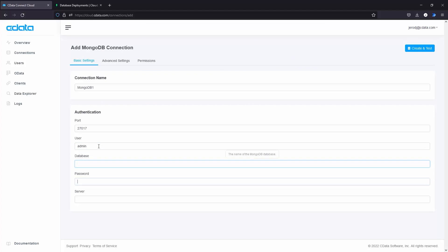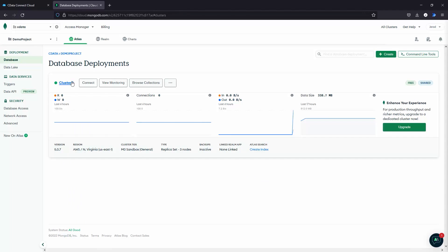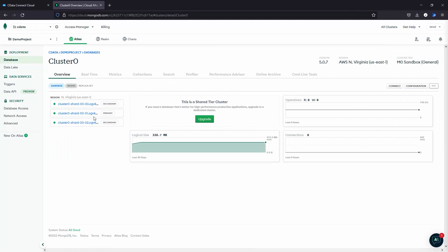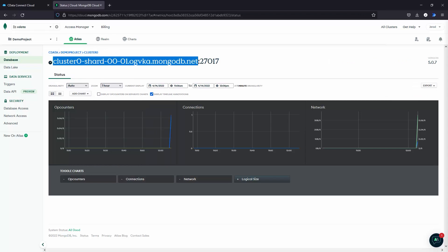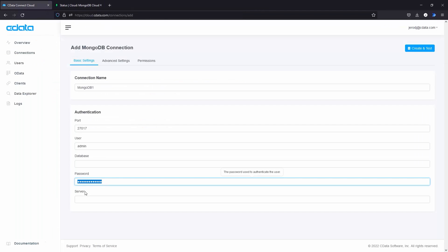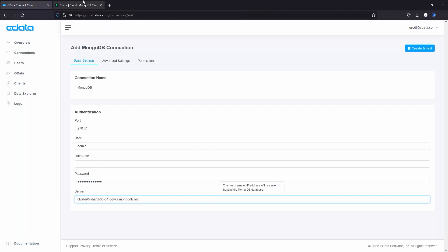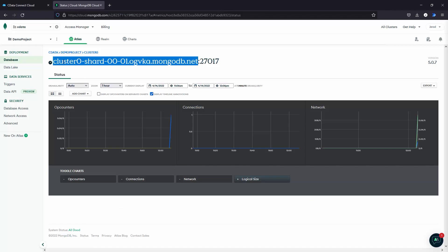You will need to add a username, a password, and then you'll need to find the cluster address in order to connect to your MongoDB instance. You can do this from the MongoDB interface and copy and paste it directly into the CData Connect Cloud interface.